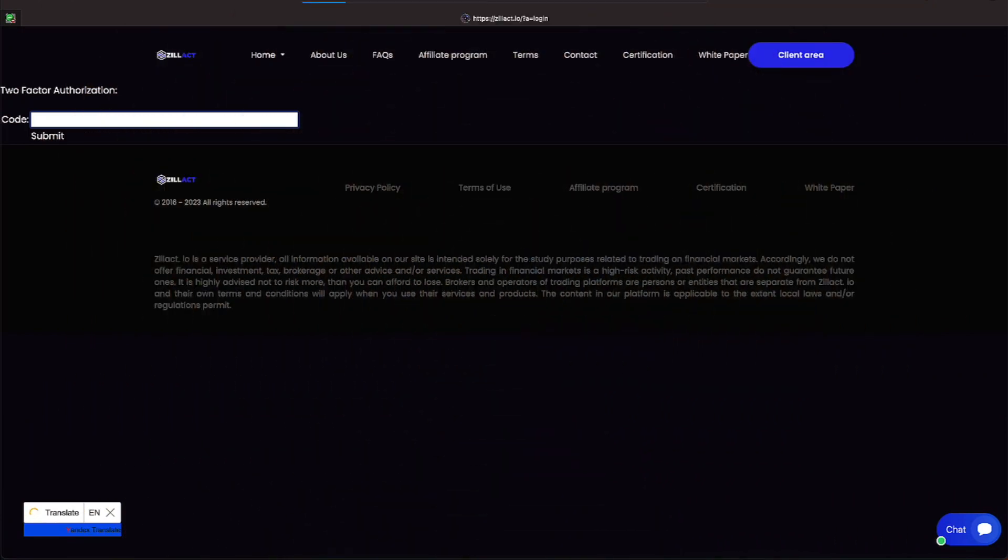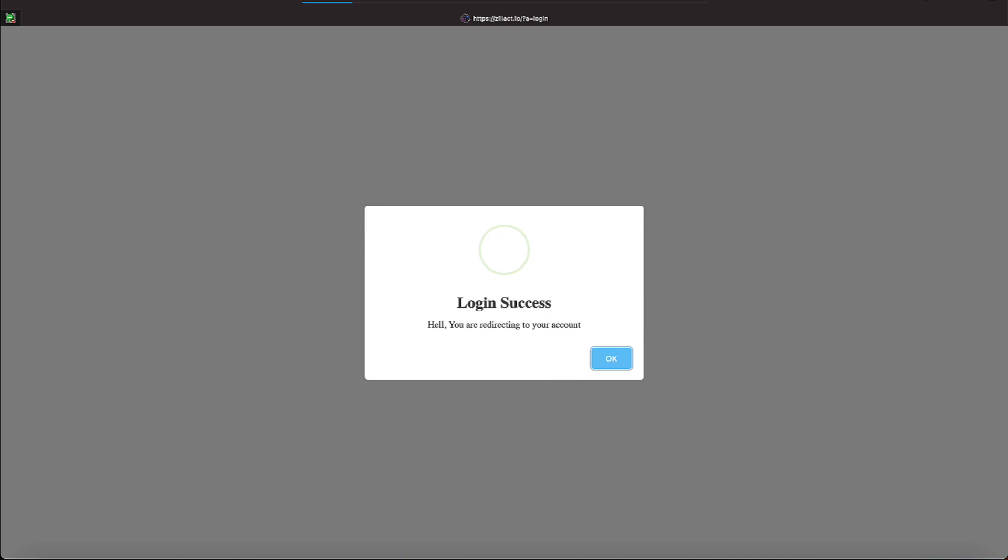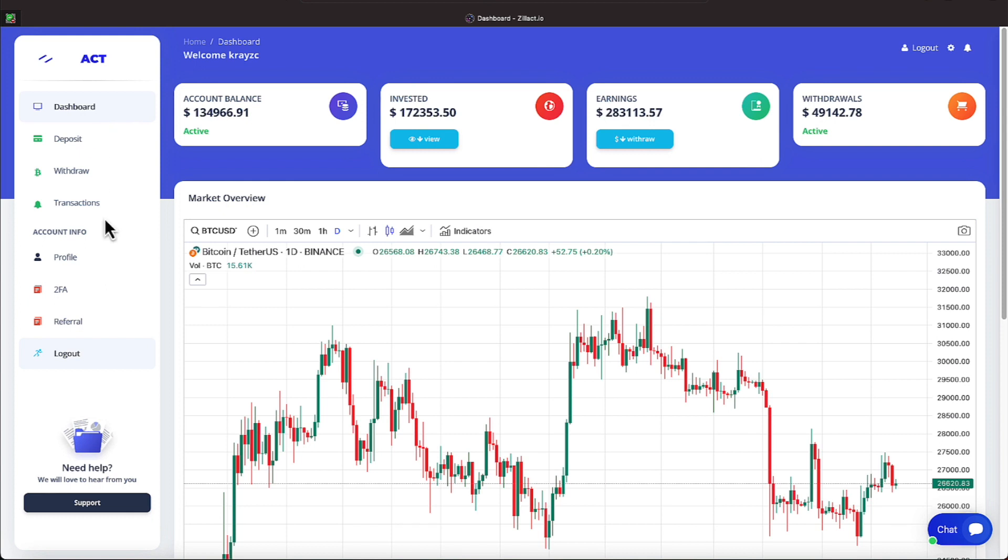All right everyone, it is Friday, September the 22nd. Let's get logged on over here at Zillac, where our account balance is $134,966.91, our invested amount is $172,353.50, and our earnings are $283,113.57 and our withdrawals have added up to be $49,142.78.